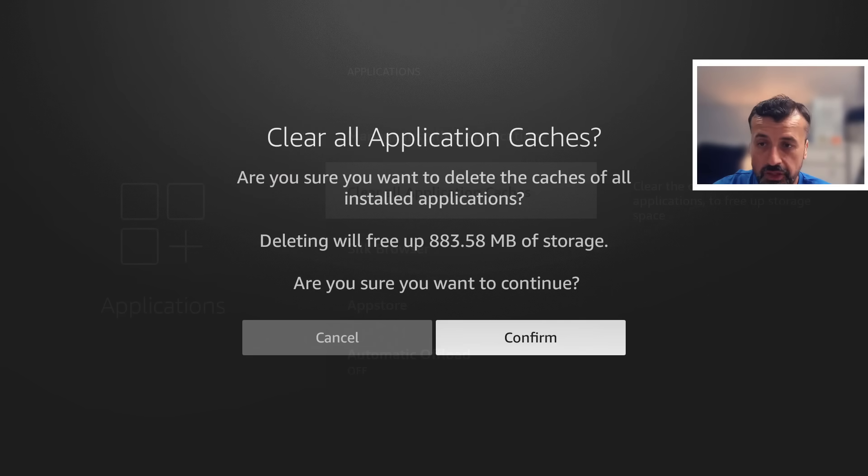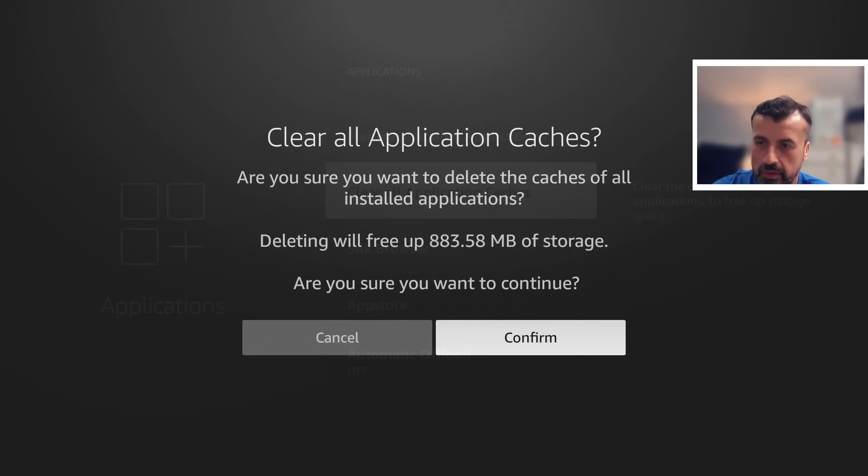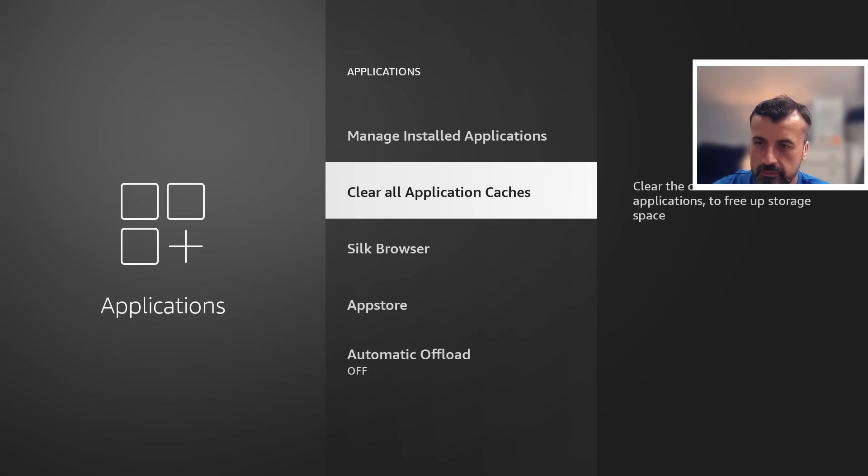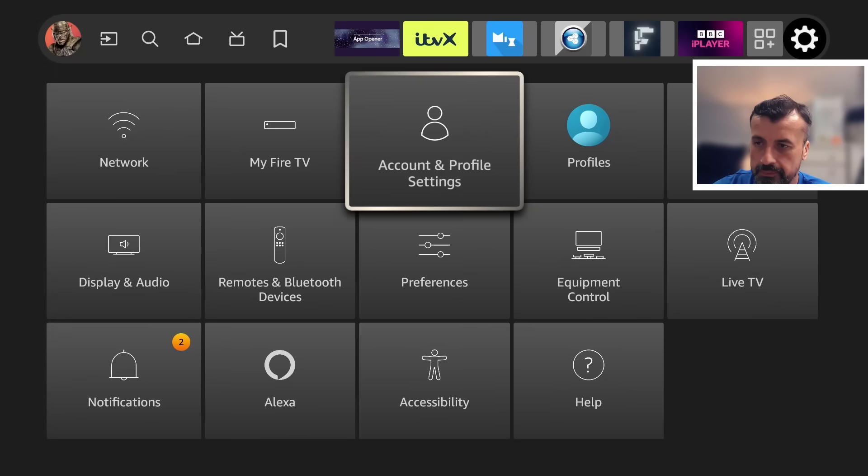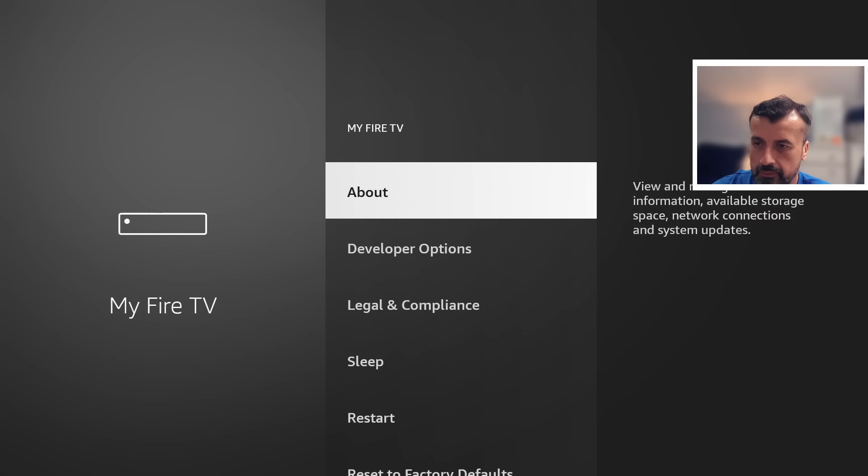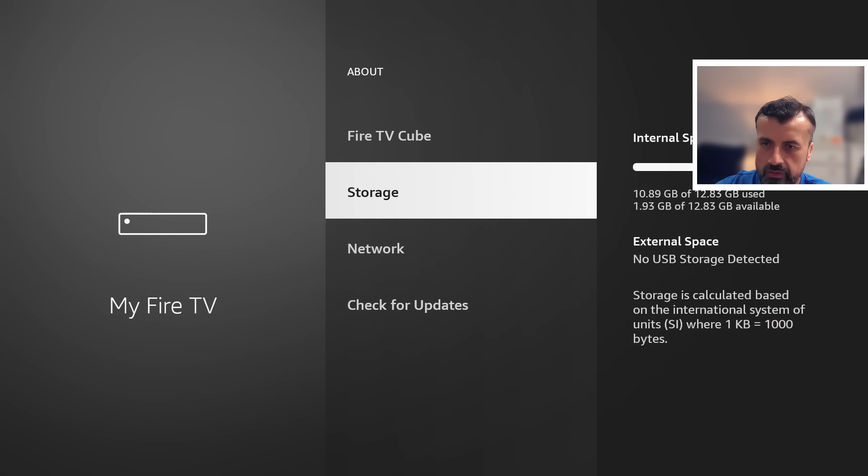Hello, it's actually going to free up nearly one gig of space. So do I want to do that? Let's click on confirm. And there you have it guys. So now if I go back, let's check the storage again and it looks like that hasn't actually done anything. So let me check that again.